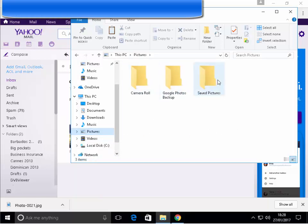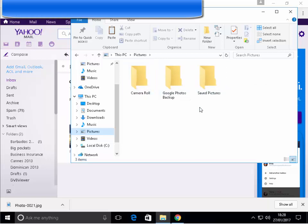If I want to save it within a folder within pictures, I can double click on the folder I want to save it in. Then, we find a blank area of the box here, the pictures box or the folder.